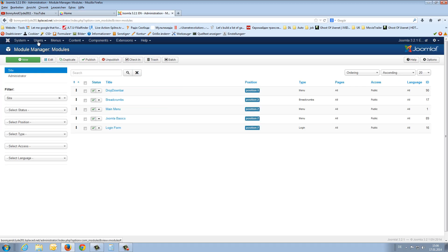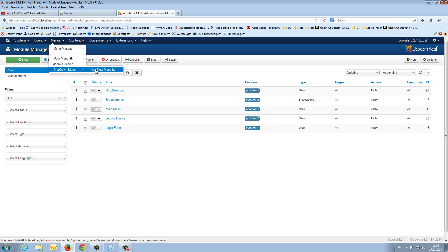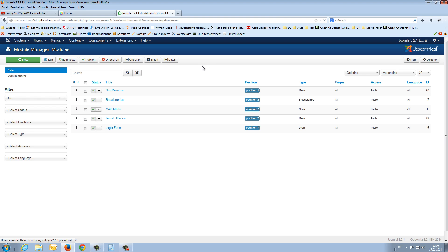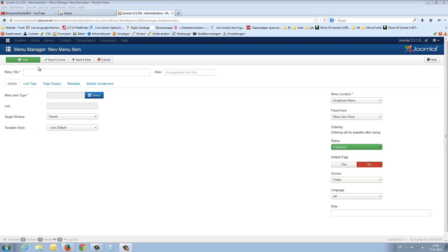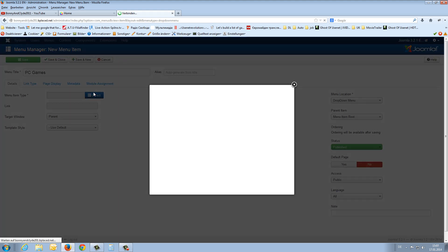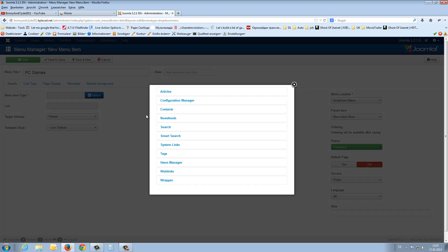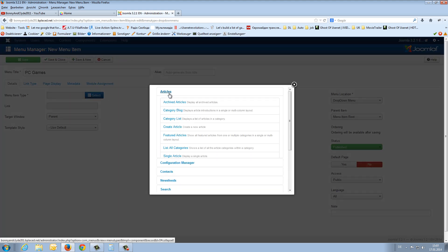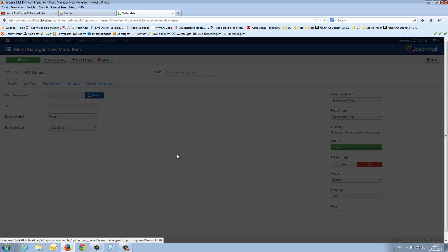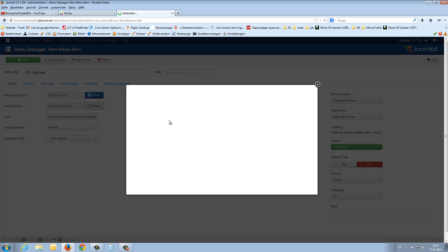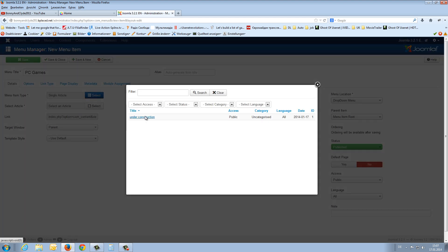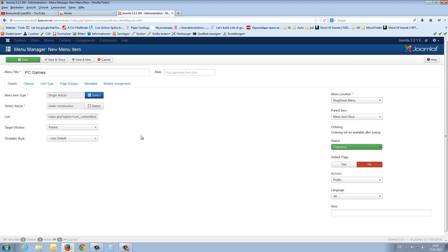Close this. Go to menu, drop down menu, add a new menu item. We need again a title, a menu title, PC games. We select the menu item type. This is an article and single article. We select an article by himself under construction.